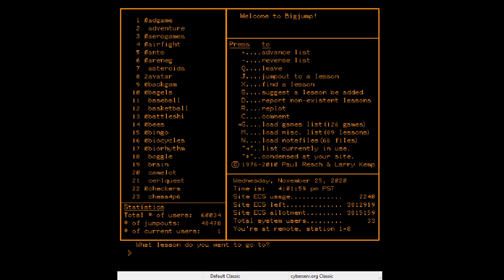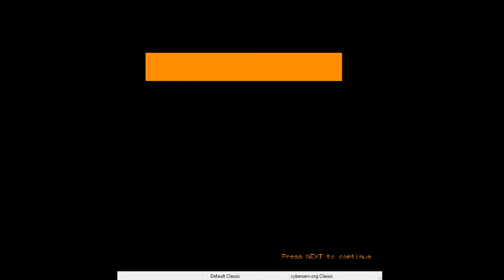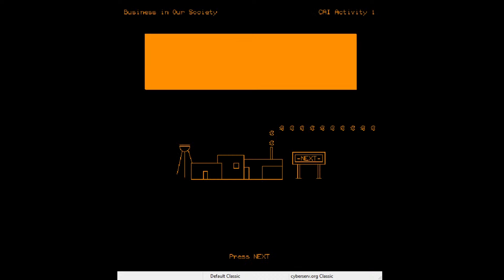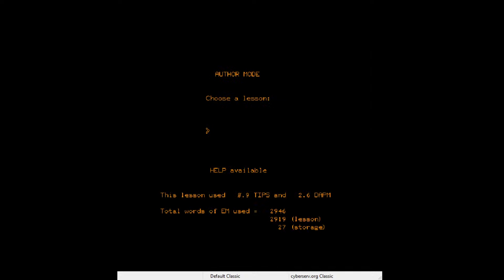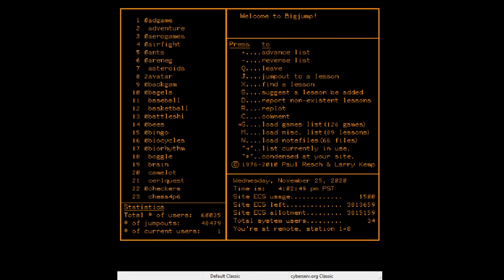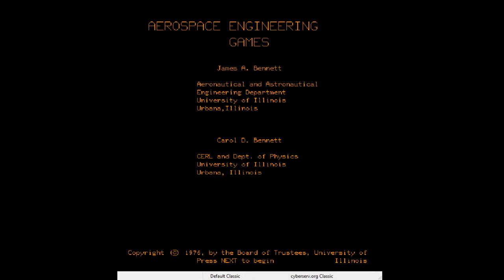Let's try something else from Big Jump and just go down the list. Number one is an orange bar — must be some text that got messed up, probably a lesson plan. Let's try 'air fight' — that sounds fun. I know there are a few flight sims on here somewhere.